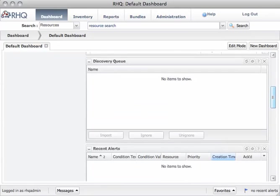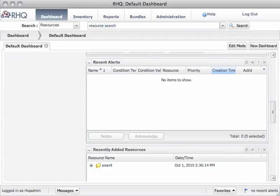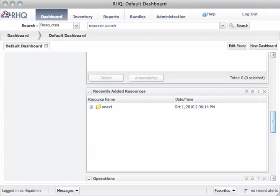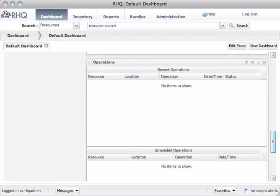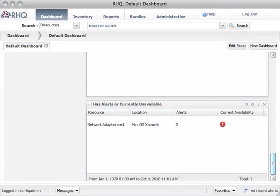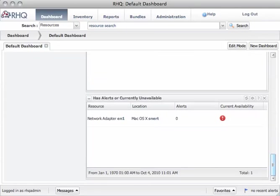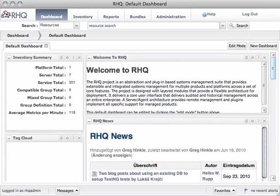Discovery Queue, which was named the Discovery portlet in the past, a portlet about recent alerts, some recently added resource portlet, operations, and alerts. Basically what you know from previous versions.